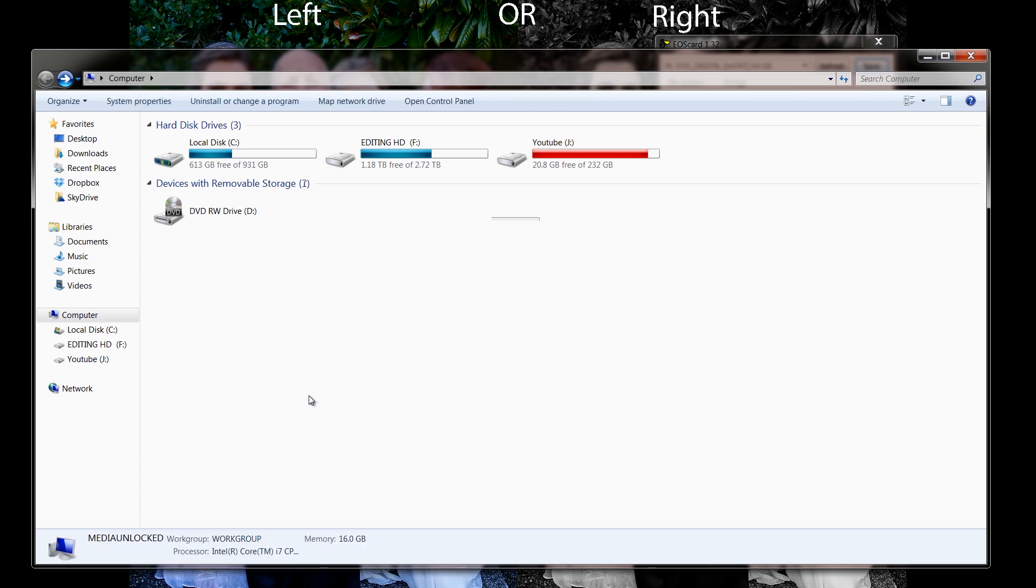There we go. I'm going to pop it into my Canon T2i. There we go. Let's hit the delete button. Yes, I do have Magic Lantern so it worked, of course, without a flaw.